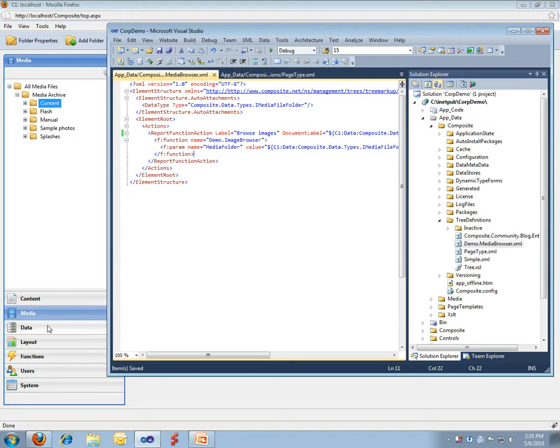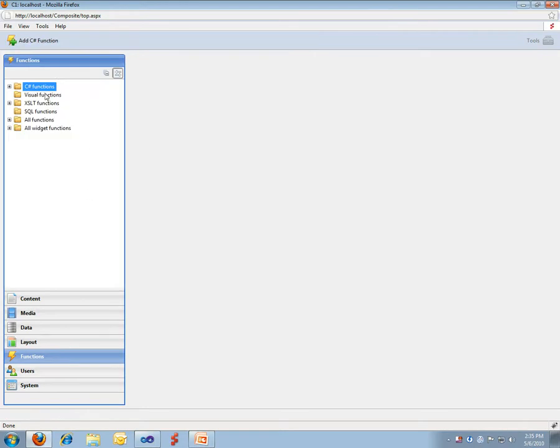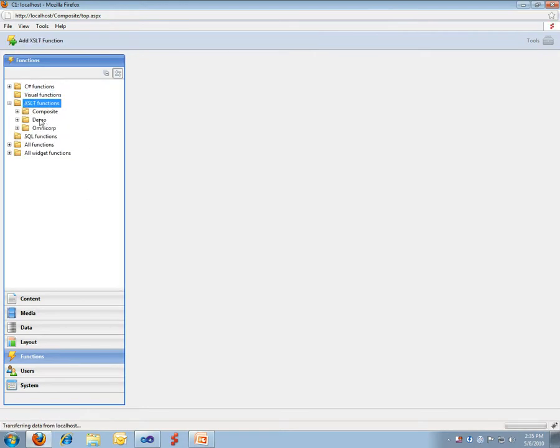This is pointing to a function called demo image browser. It's something I can work with down here. This is where I added it.